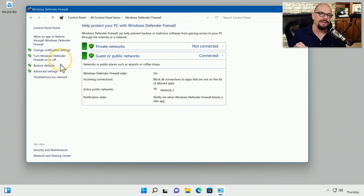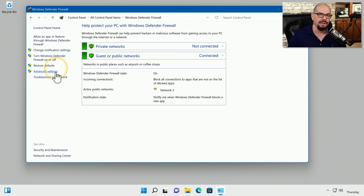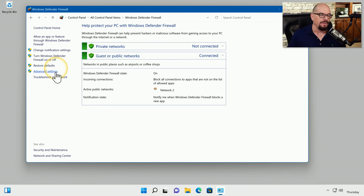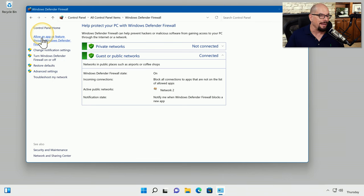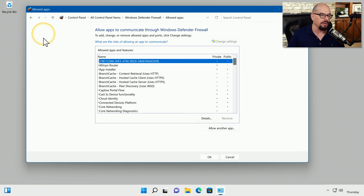And if you need to customize a rule, you can run through the advanced settings option of Defender Firewall. Let's look at a very simple firewall rule. We'll click the option to allow an app or feature through Windows Defender Firewall.